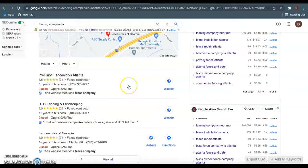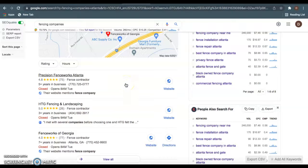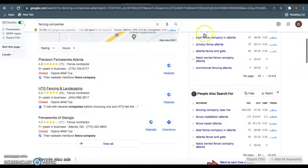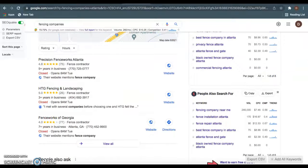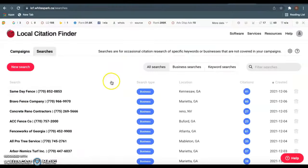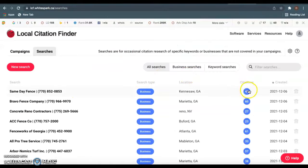And a directory is basically just a website that allows you to list your business information, such as like Yelp, Facebook, Yellow Pages. So I like to use a website called whitespark.ca to check this. You guys here have 41 citations. Bravo Fencing has 60.